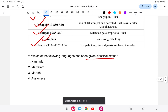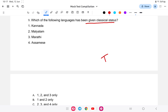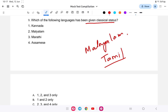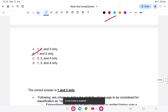Question nine: which of the following languages has been given classical status? Classical languages are very old — at least 1,500 to 2,000 years old — have ancient texts, a unique literary tradition, and are not derived from another language community. For example, Hindi is not classical because it is derived from Urdu and Sanskrit. The answer is only Kannada and Malayalam — that is only options one and two. Marathi and Assamese are not considered classical languages.